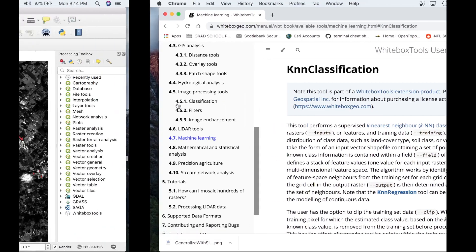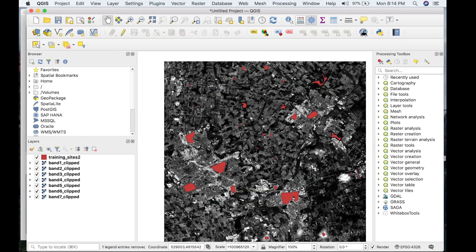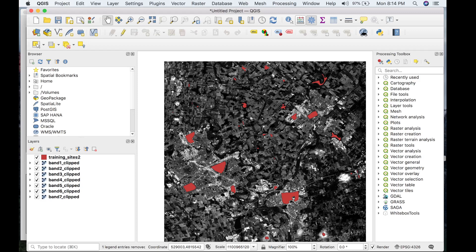Today I'll be showing you how to perform a KNN classification using some sample classified data in WhiteBox Tools. Please note that we will perform a KNN classification, not a KNN regression.